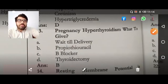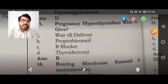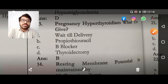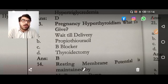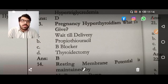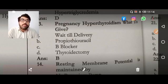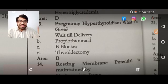In pregnancy with hyperthyroidism, what to give? The answer is propylthiouracil. Methimazole is teratogenic. Propylthiouracil also inhibits the peripheral conversion of thyroid hormone at the tissue level.